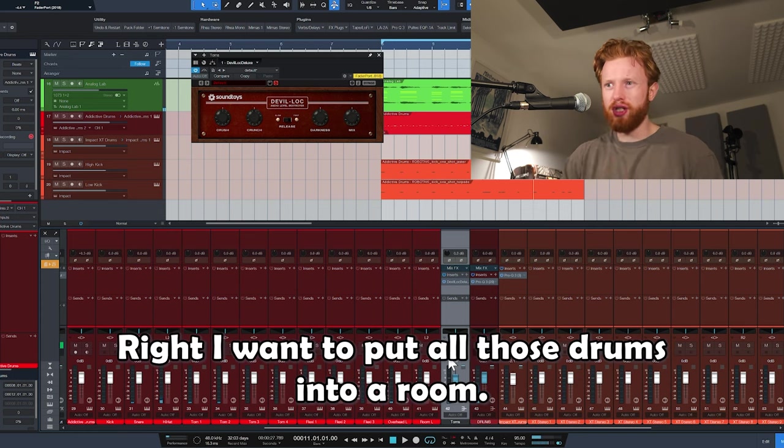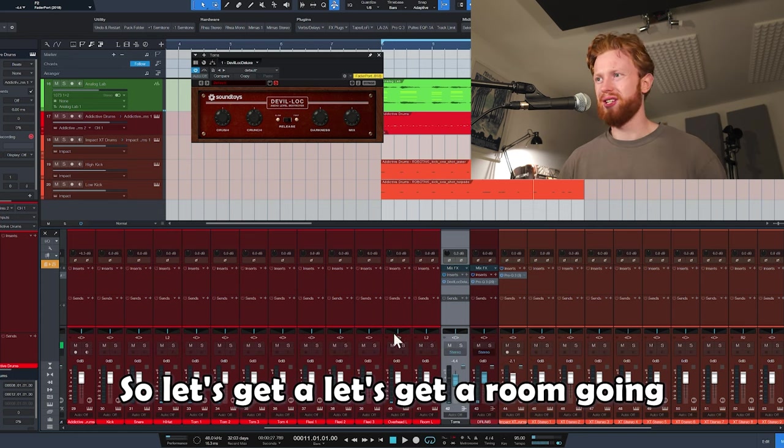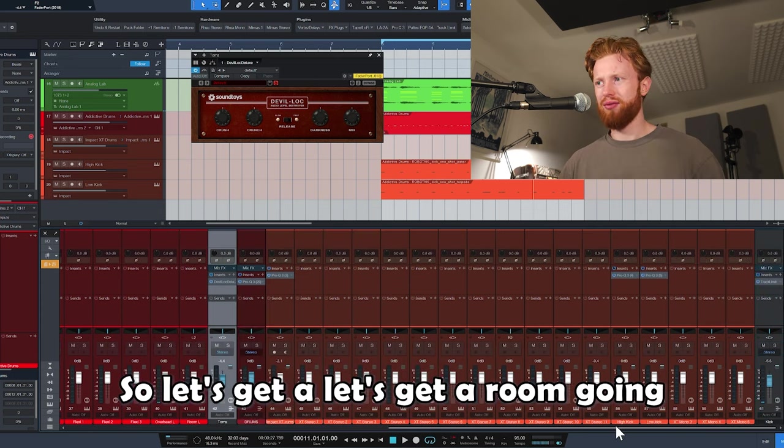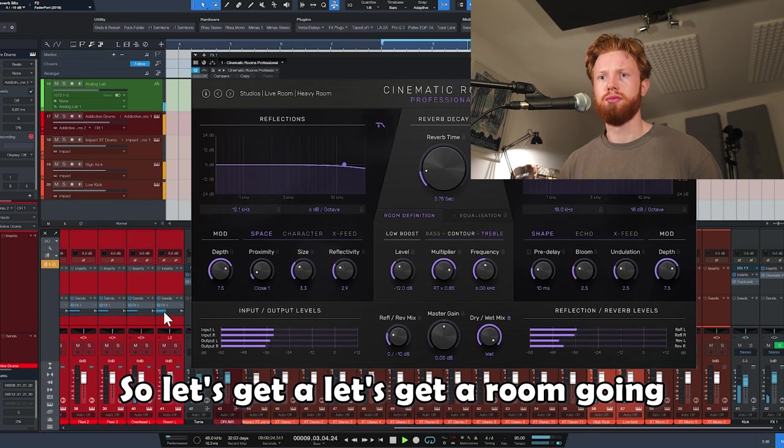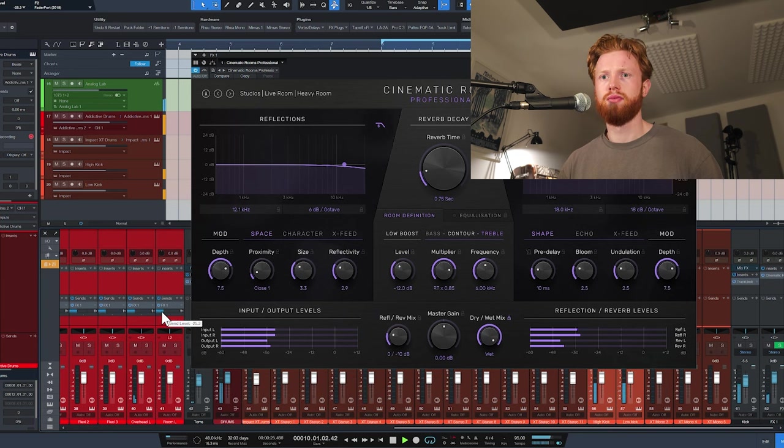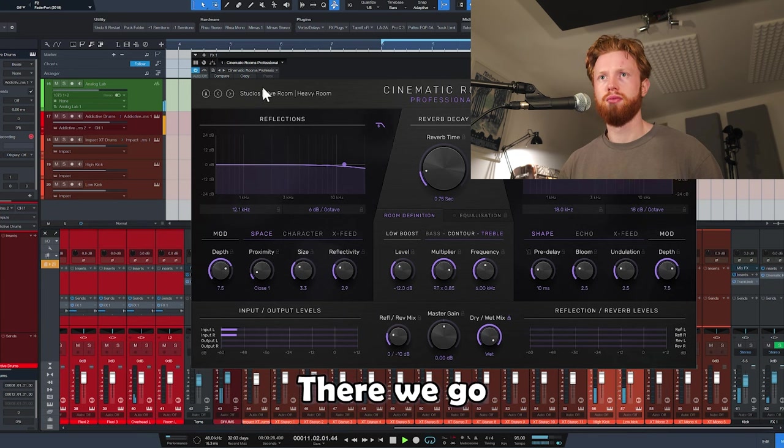I want to put all those drums into a room, so let's get a room going. There we go.